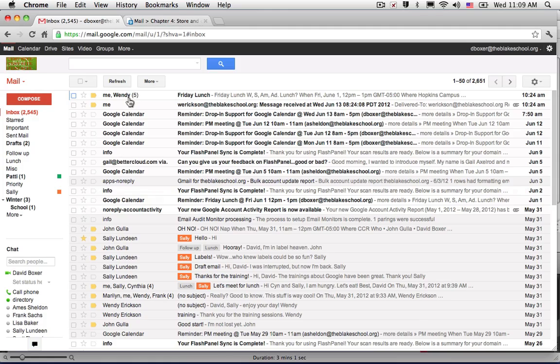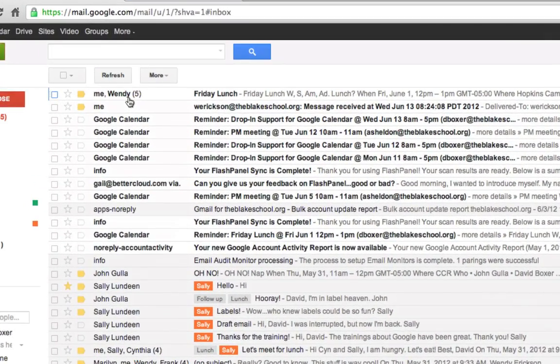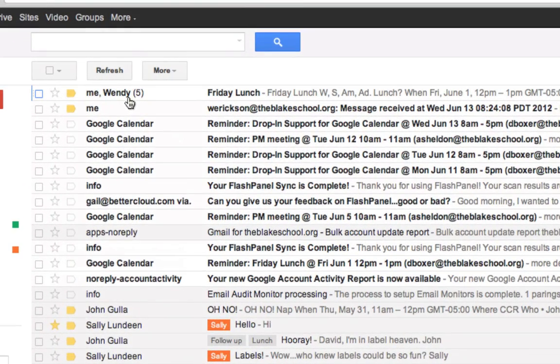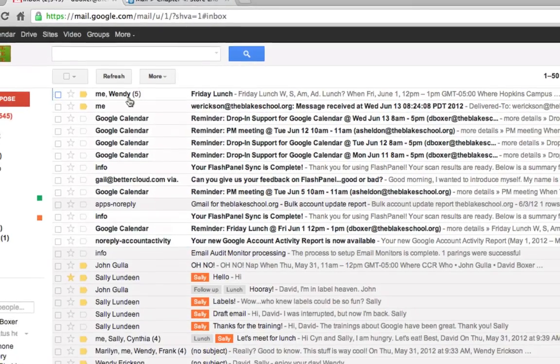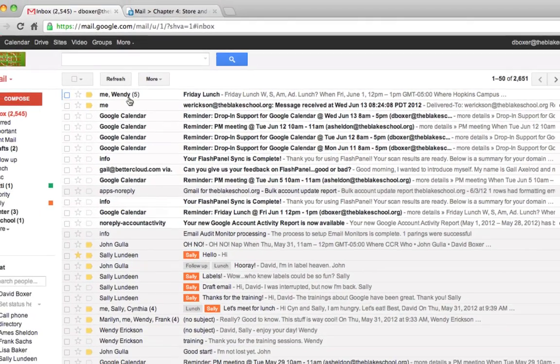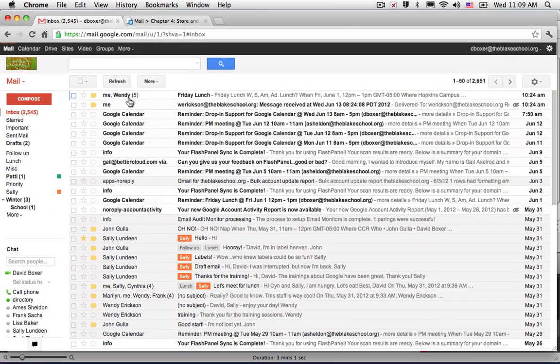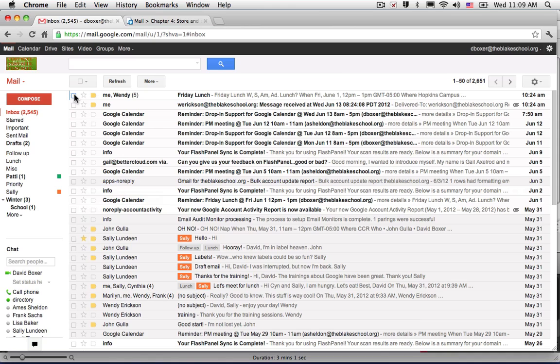So the first email that I'm going to select today is an email from Wendy. Wendy had invited me to lunch and now that I know the date and I've accepted the calendar appointment, I don't need for this to appear in my inbox anymore.